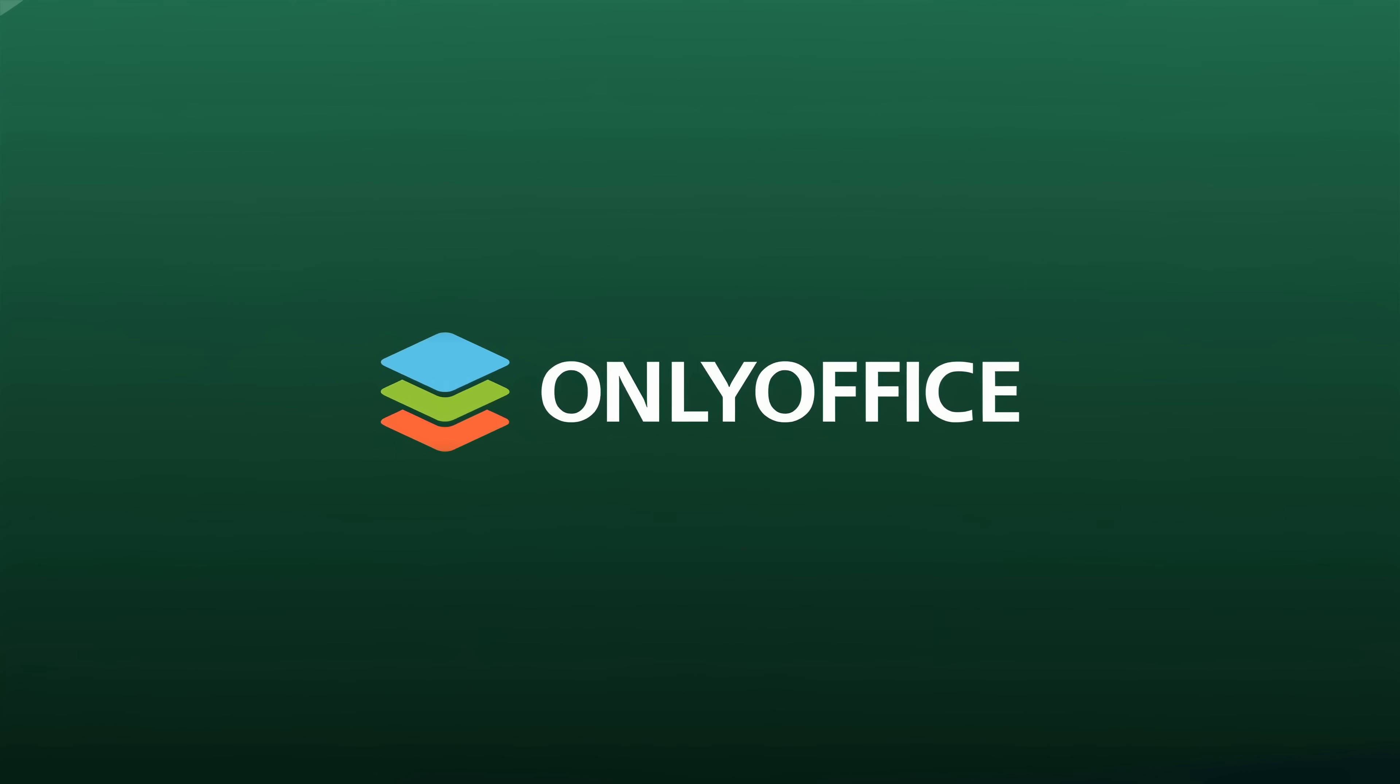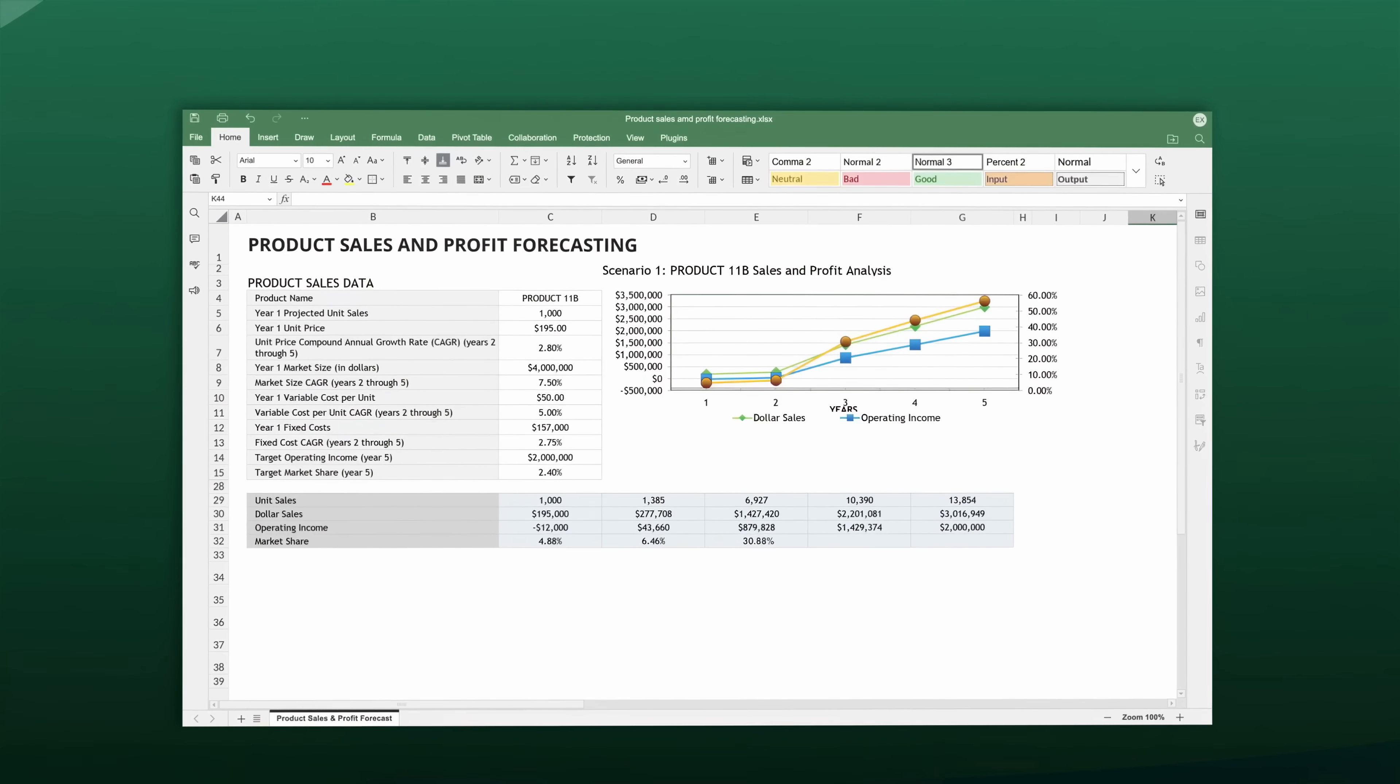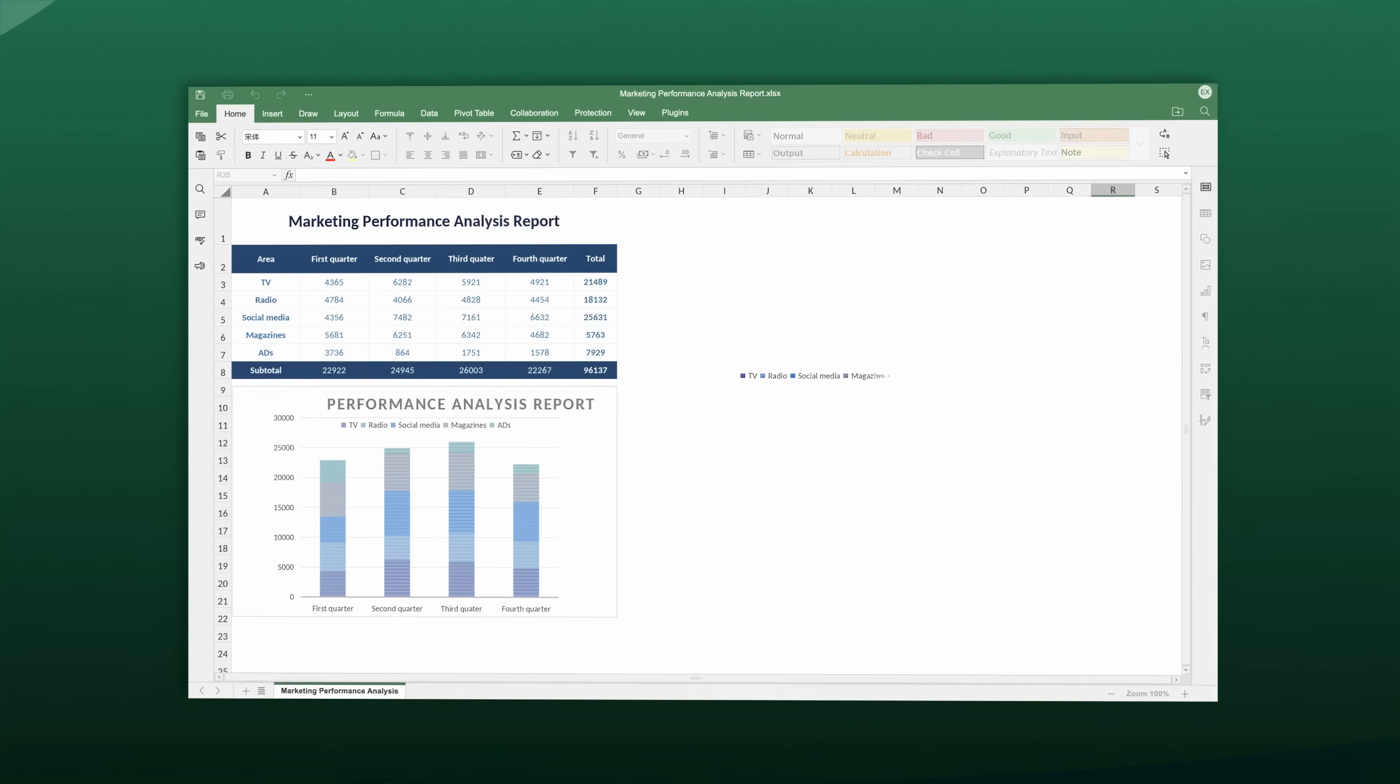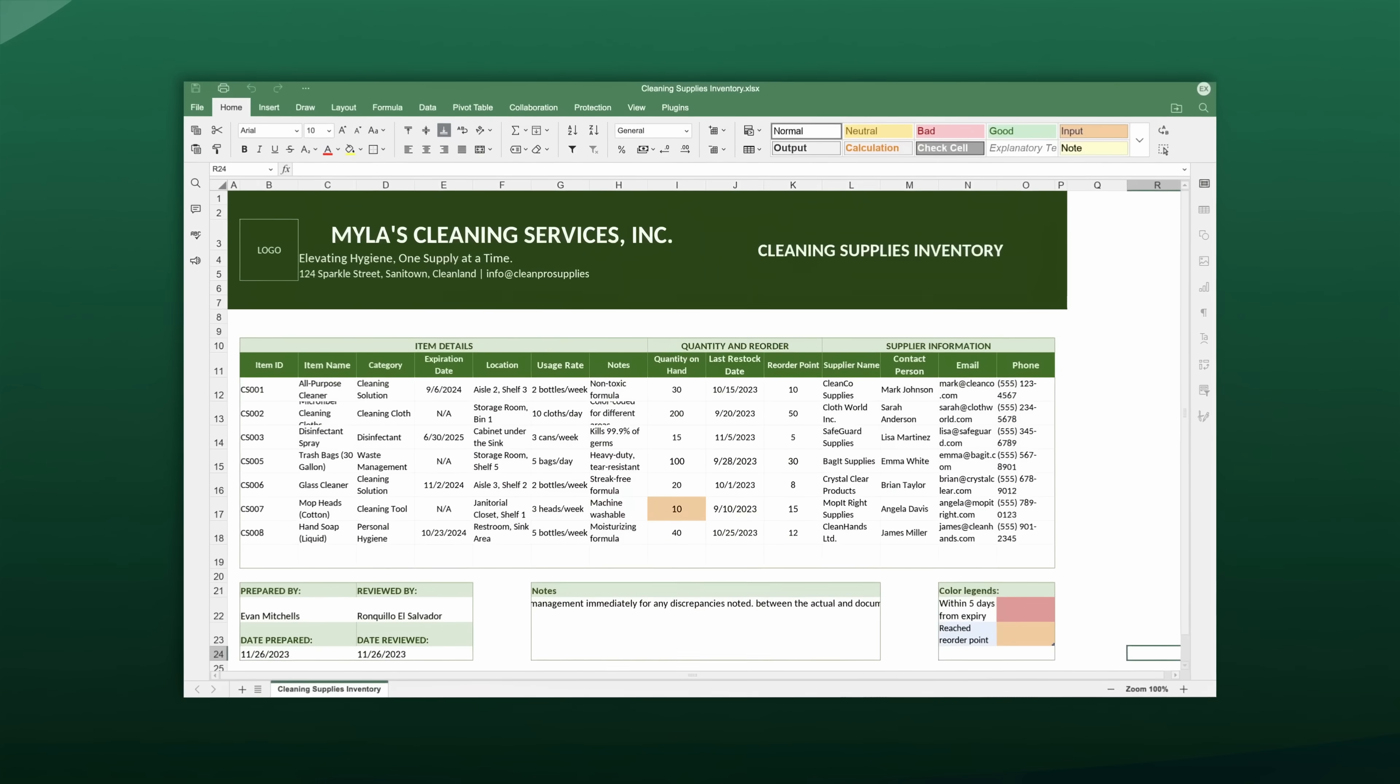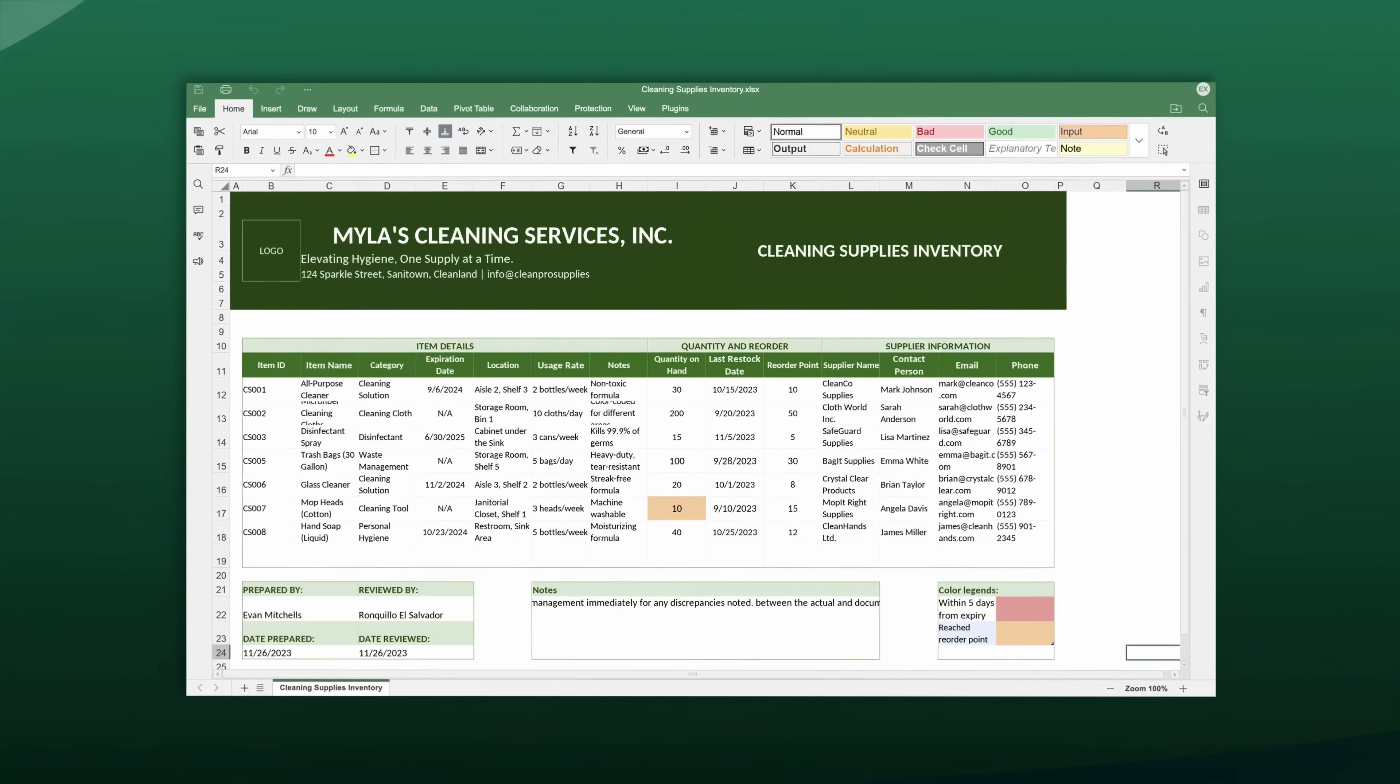Streamline your data management with OnlyOffice Spreadsheet Editor. Create detailed business reports to track company performance. Analyze financial data for accurate budgeting and forecasting. Monitor inventory levels and manage stock efficiently.